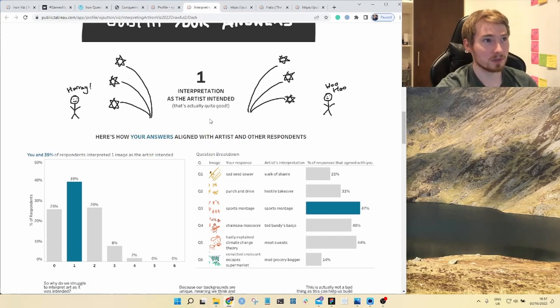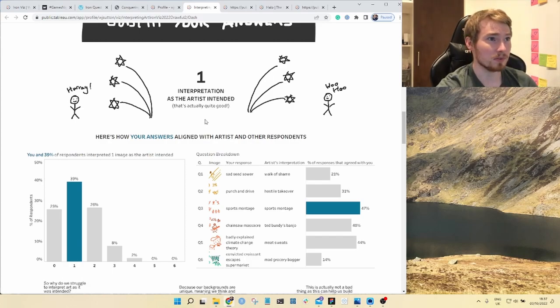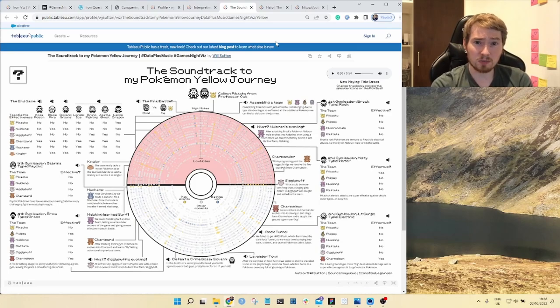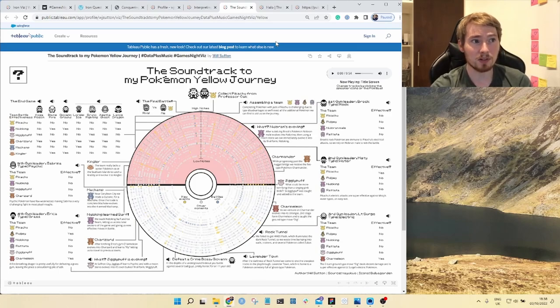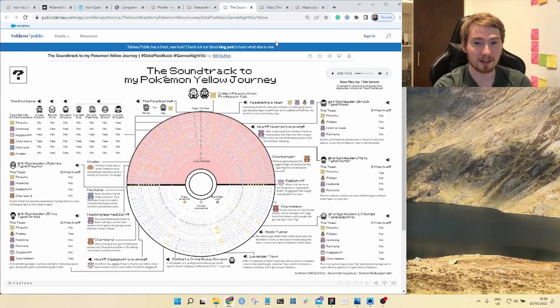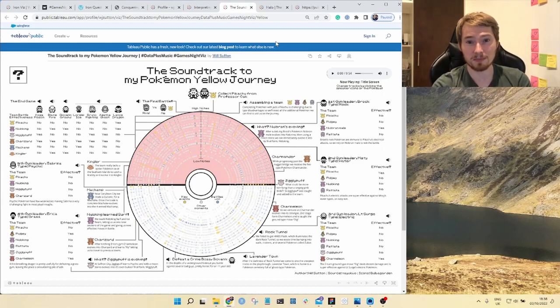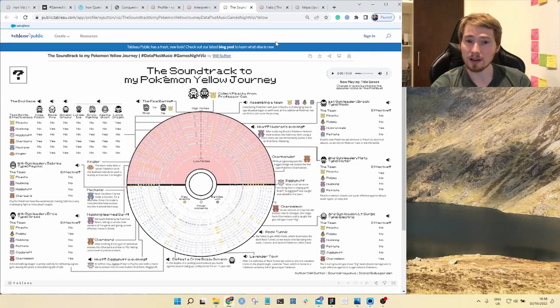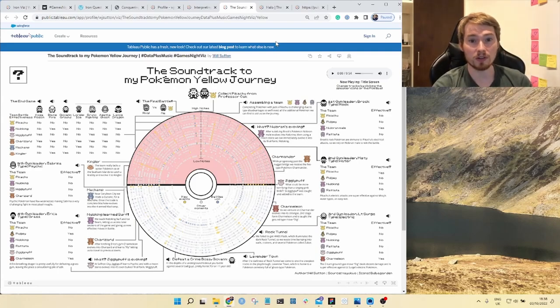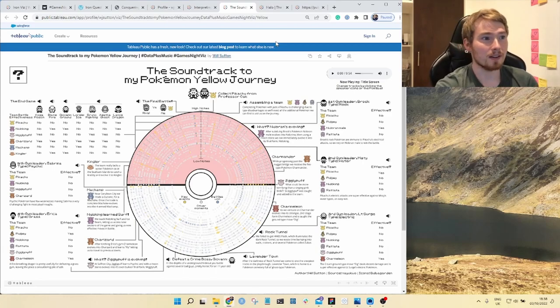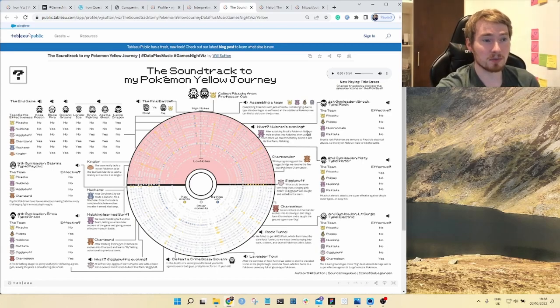For a recent community project with Data Plus Music I put together my Pokemon Yellow soundtrack. I found on an old Game Boy my old team from Pokemon Yellow and I thought I would go and retell the story of that game but putting the music in there with it. This is a visualization that demonstrates all the different notes that are played throughout this game.